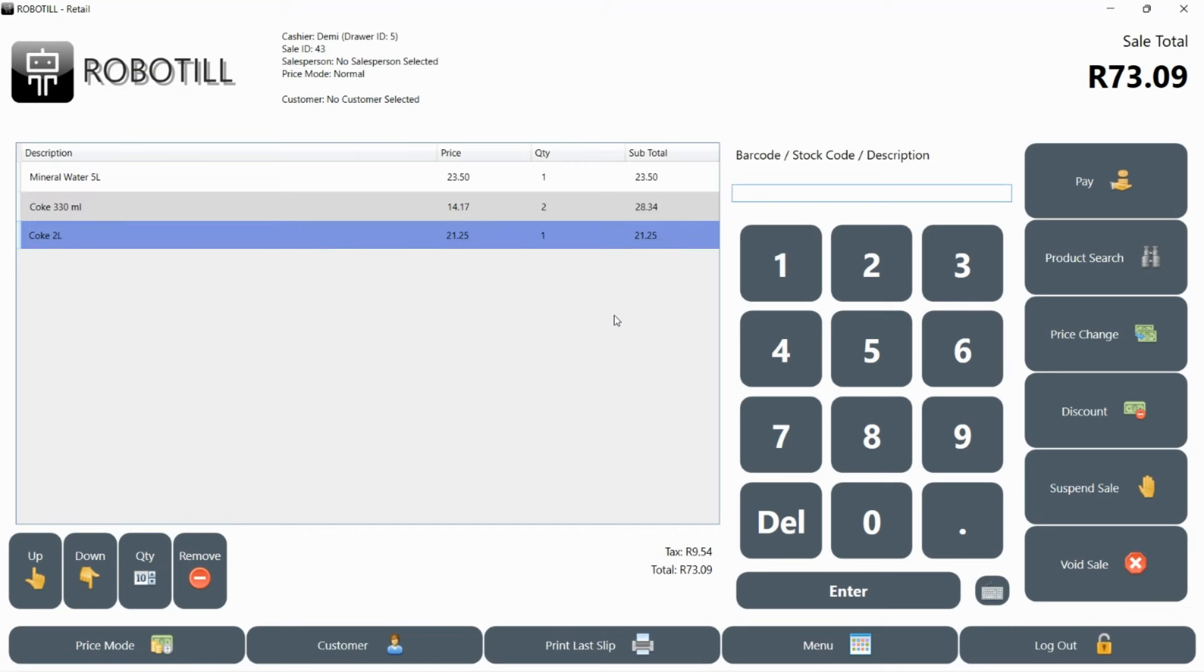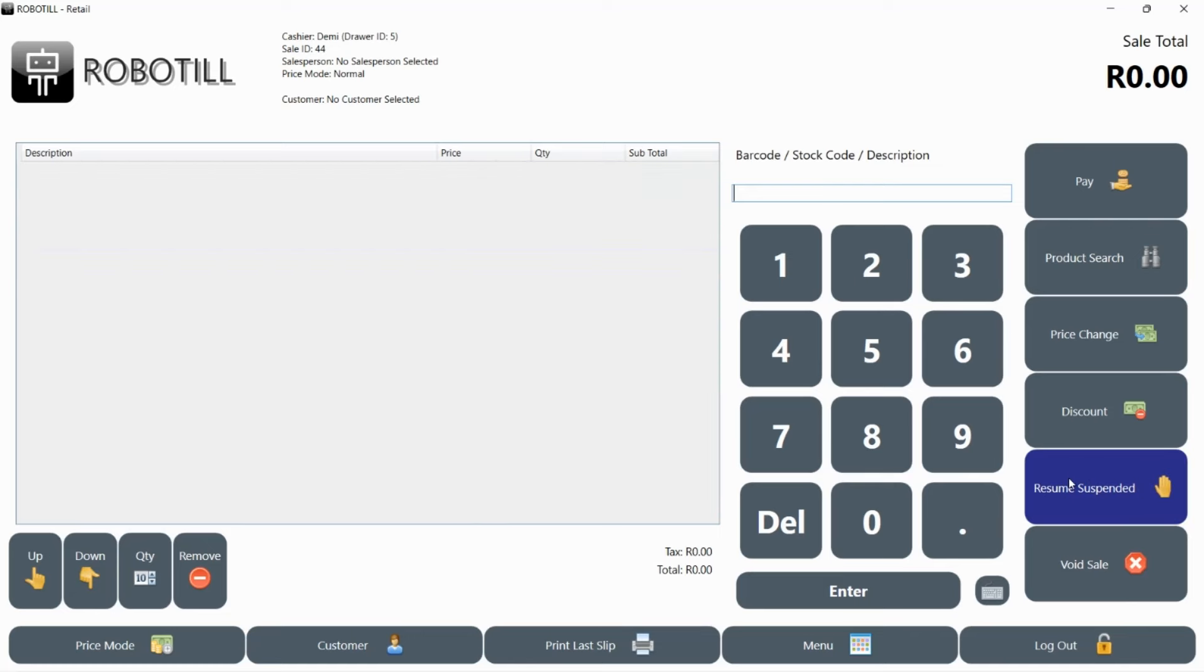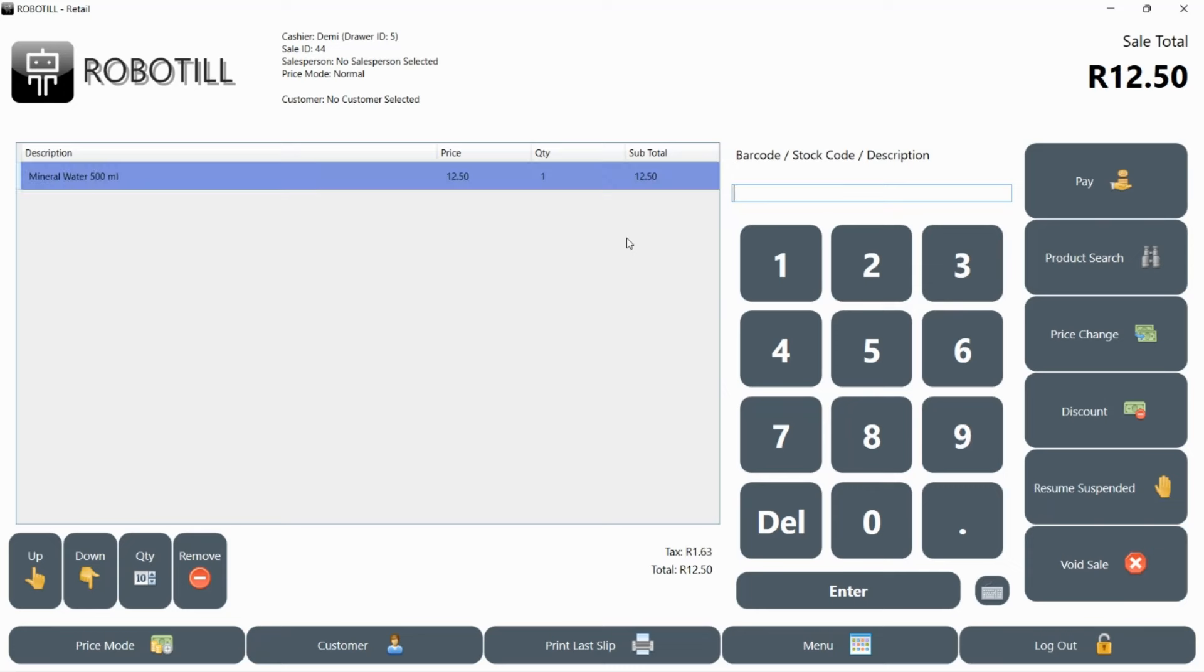To do that, click on the suspend sale button. Note that you can only suspend one sale at a time. The sale will be suspended and the button will now display the words resume suspended sale. You can now carry on with other sales until the customer returns with his wallet.